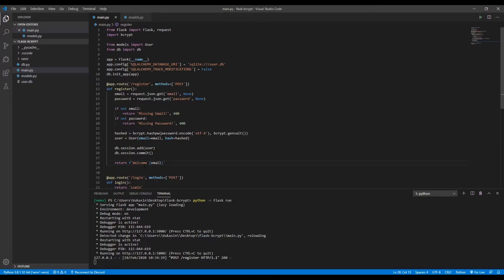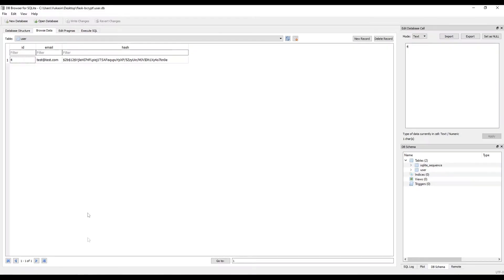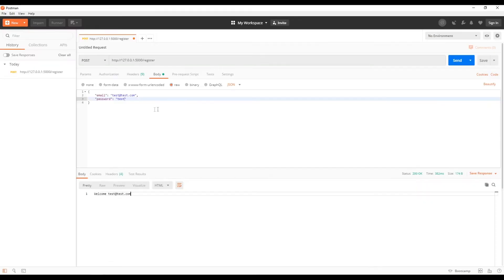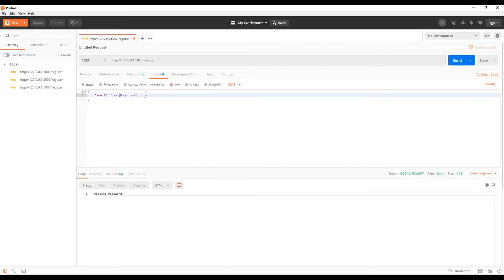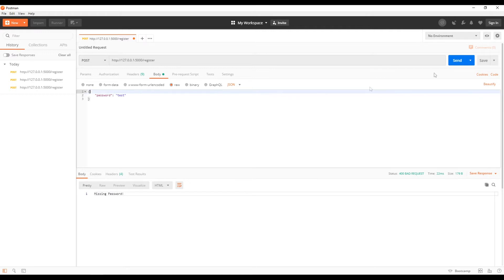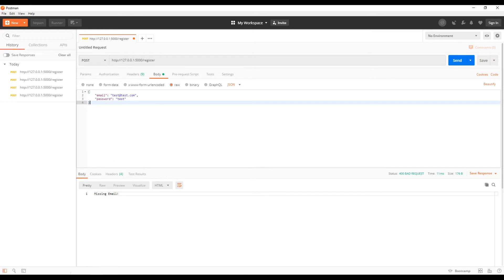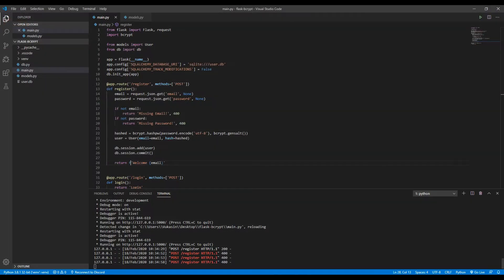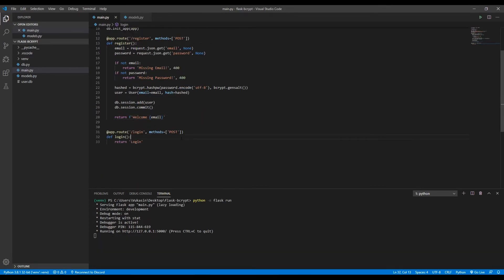Now we could add some, we could check if we don't add an email what happens, right? So if we don't add a password, for example, send this - missing password. If we send just a password, no email - missing email. So our handling of those situations works. You could obviously add more error handling here, which I might do later on.